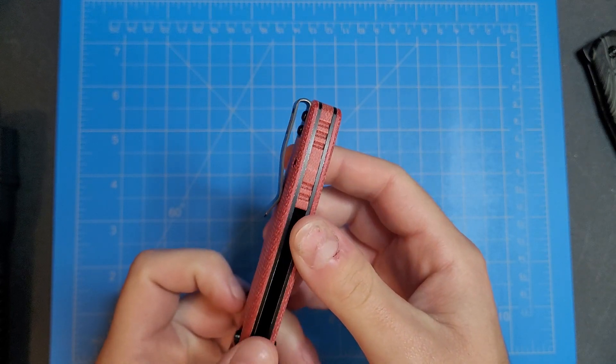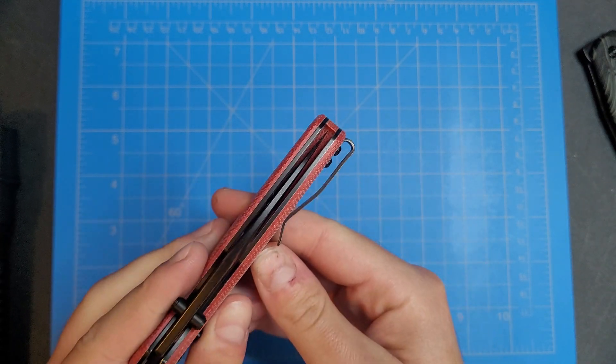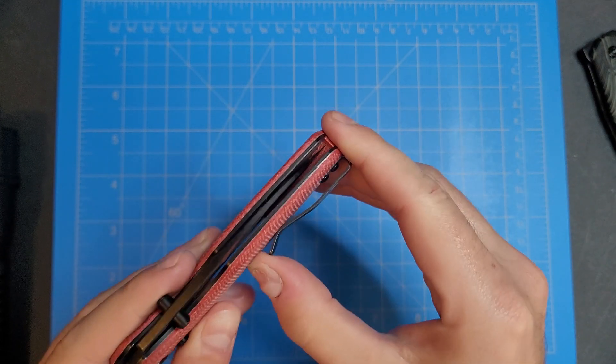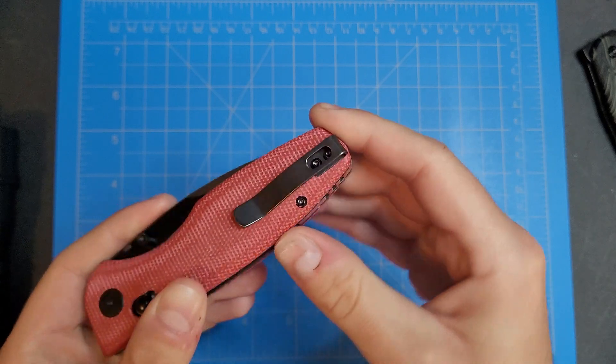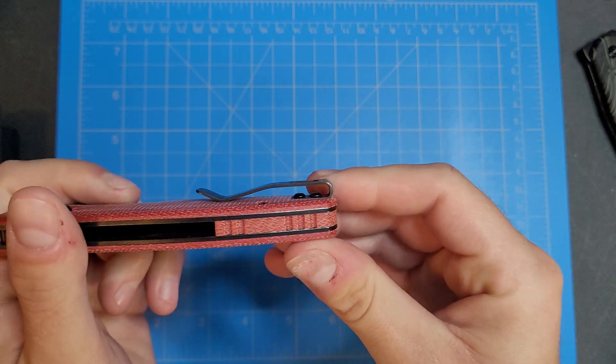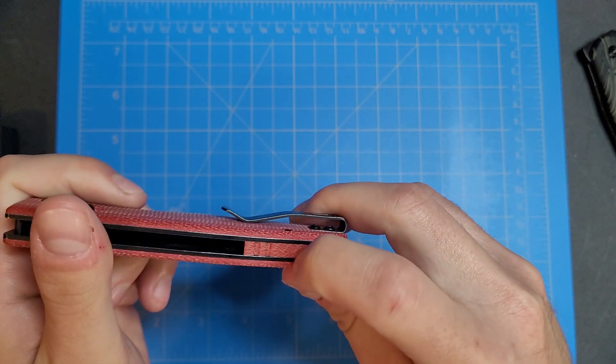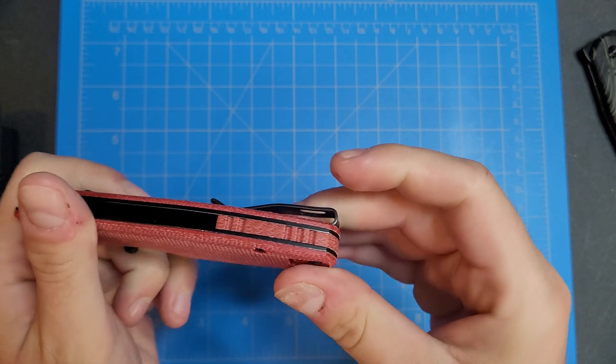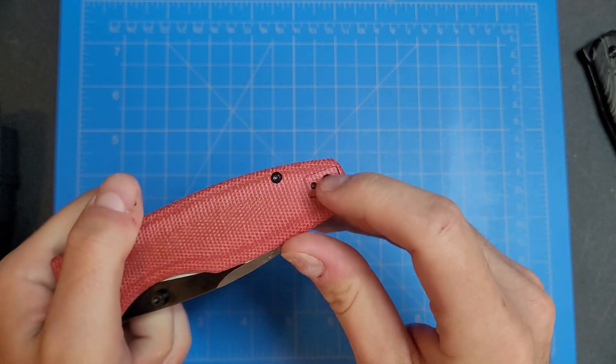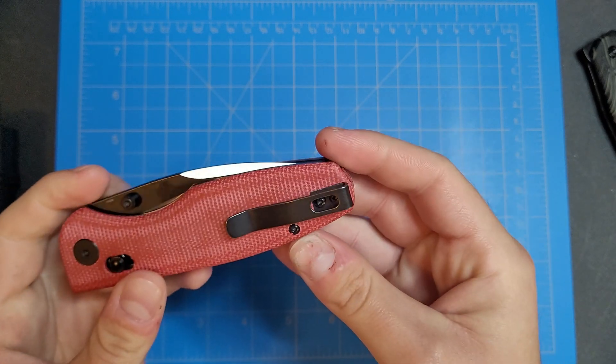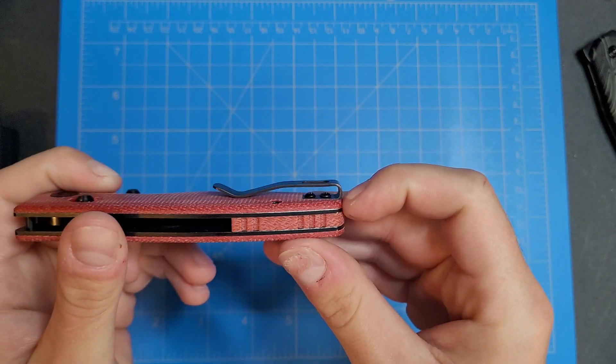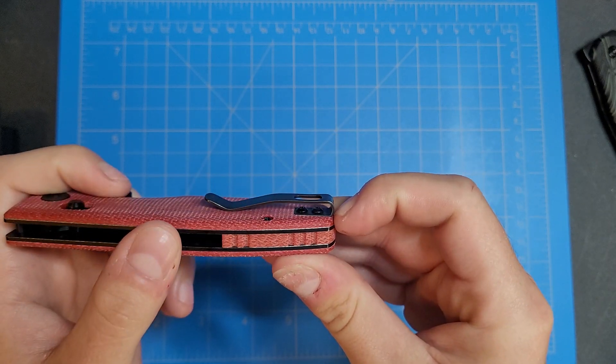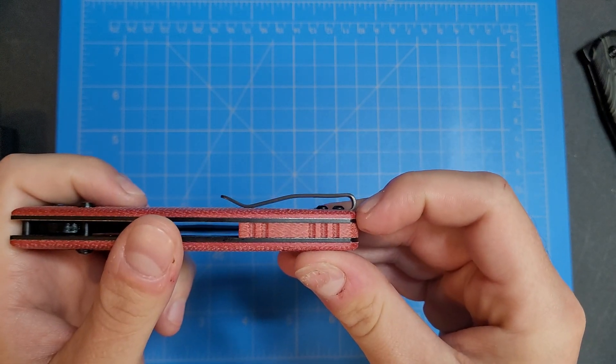Nice deep carry pocket clip. Tension is nice on that. Nice micarta backspacer there as well. Reversible pocket clip. The screws are not inset, but the pocket clip is.